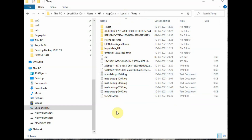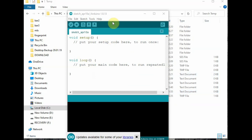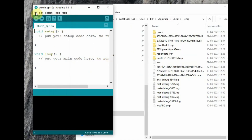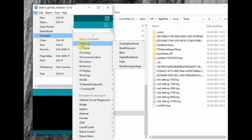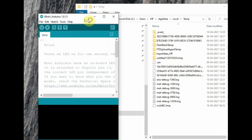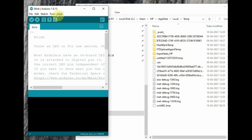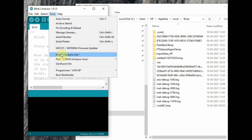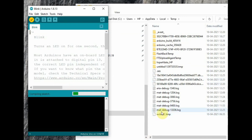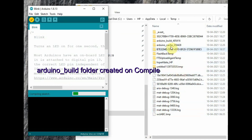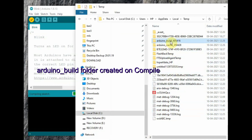Now open the Arduino IDE, open an example — let's say the Blink example — and then click Compile. Notice the changes inside the temp folder: while compiling, a folder is automatically created inside temp called 'arduino_build' followed by a number. A separate folder is created for each compilation.